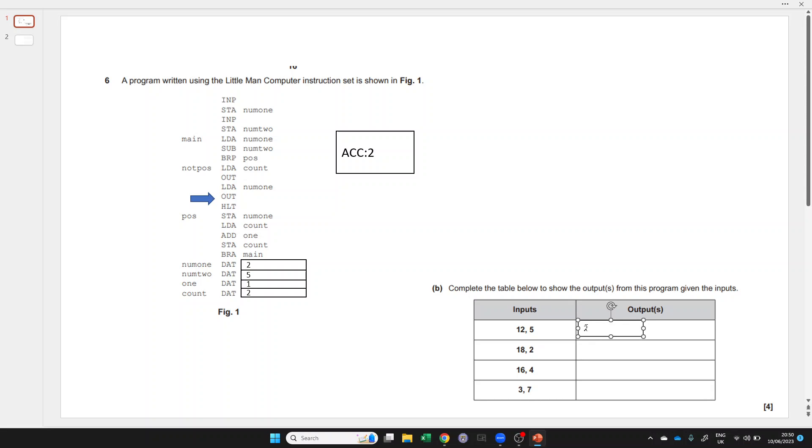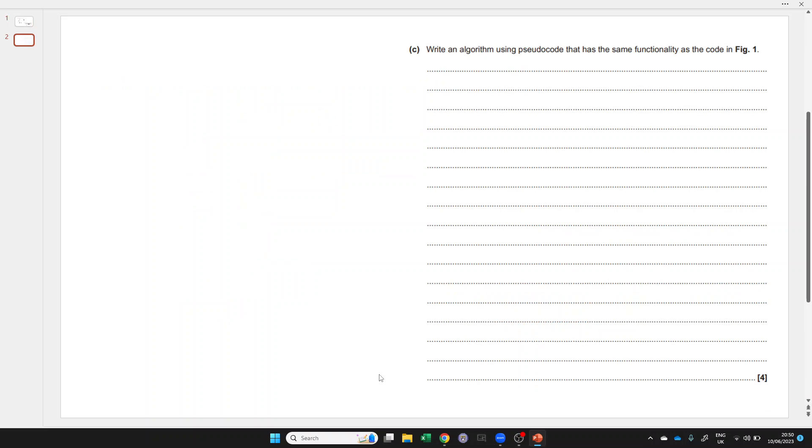I'm not going to go through all of these, but hopefully that gives you enough to be able to step through and see. Let's move on to the next question. It says write an algorithm using pseudocode that has the same functionality.